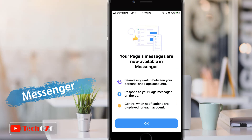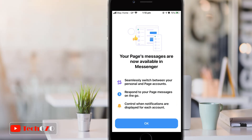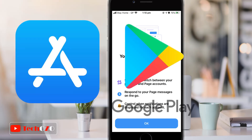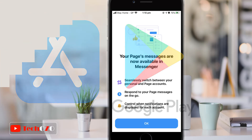Hope your Messenger is up to date with the latest version. If not, you can simply update your Facebook Messenger from your Play Store or your App Store.